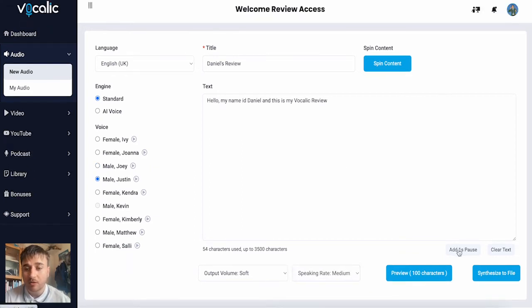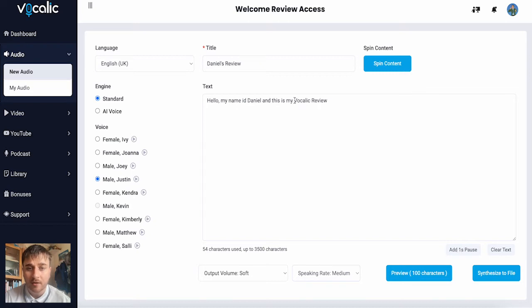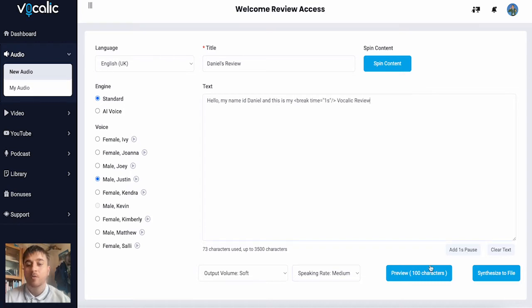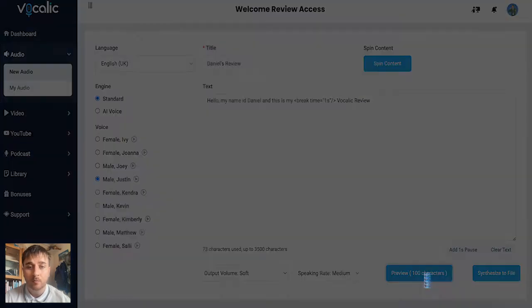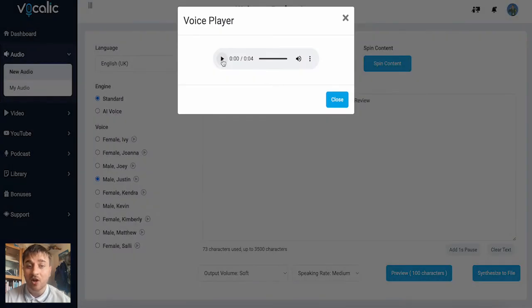We do have the option to add a one second pause in between our text. So if I wanted to add a pause between my and Vocalik review, I'll just select there. We then have the options to preview or synthesize to file. I'm going to go ahead and go on preview. And it then generates our speech file.